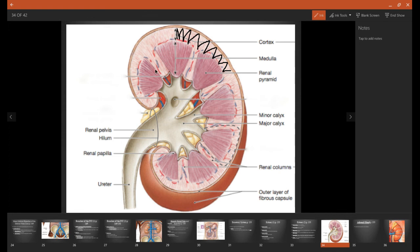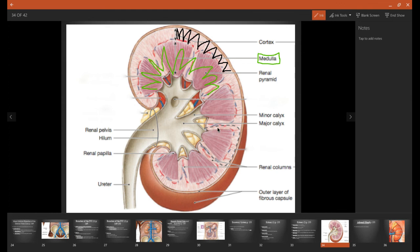The renal medulla is going to be this region underneath it. So the renal medulla will include every single one of these triangular-shaped renal pyramids and every single space in between each pyramid, which is called the renal column. So this green coloration is going to be the renal medulla. Each one of these little triangles are going to be the renal pyramids, and then we have the renal columns or the spaces between them.